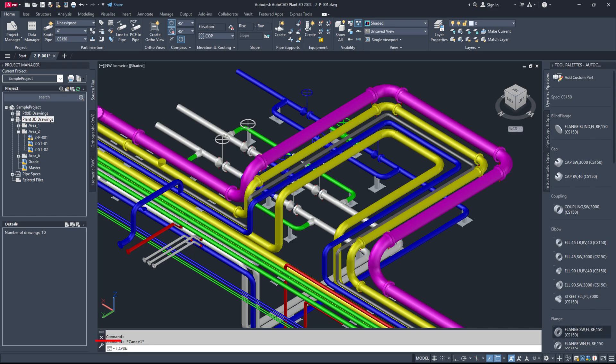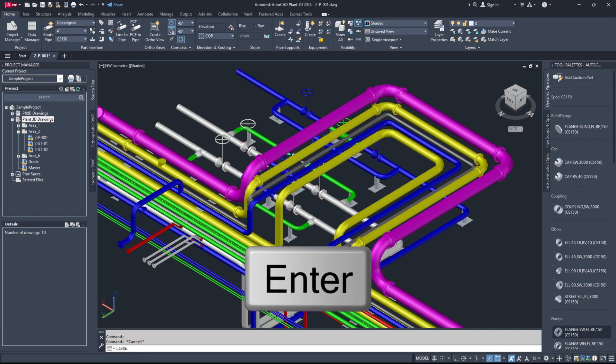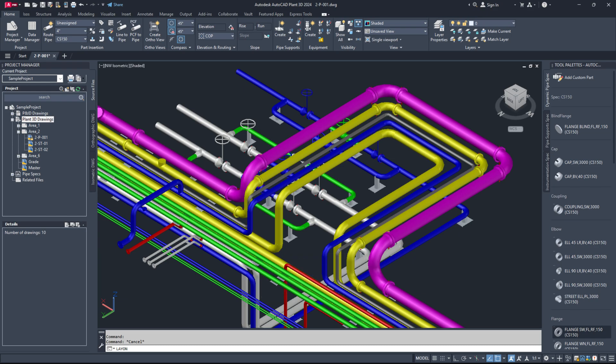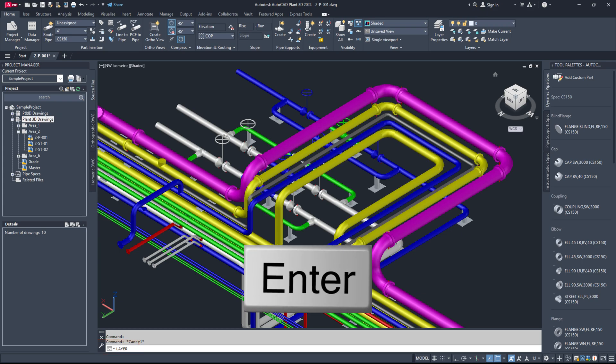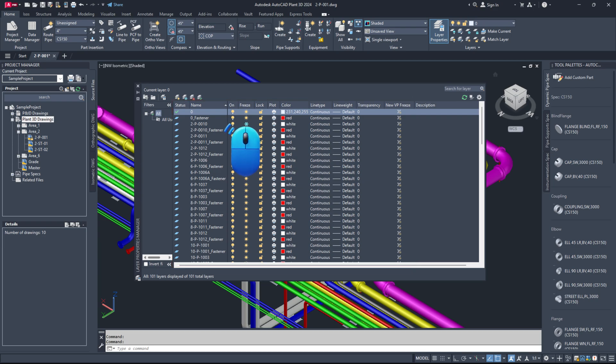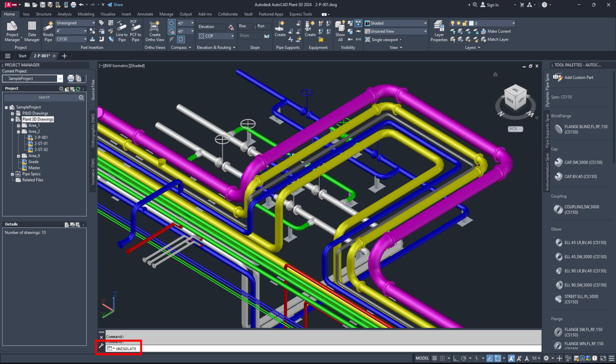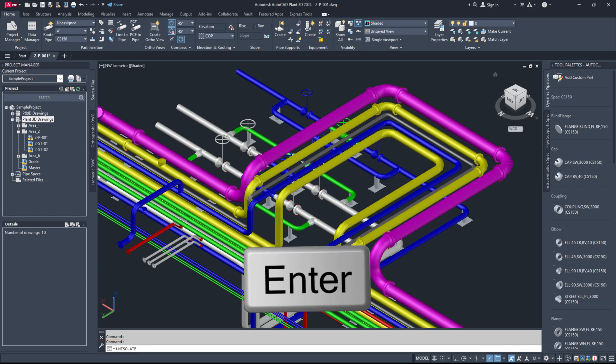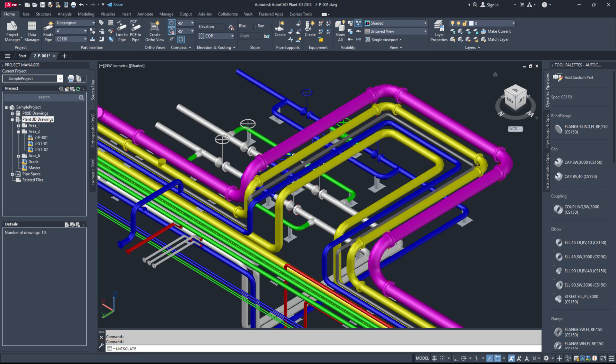Type LayOn and press enter to turn on all layers that may have been accidentally turned off. Then, type the layer command in the command line. Look under layers to see if any are frozen and unfreeze them. Also, type Unisolate objects and hit enter to make all objects visible. Check once more if all the piping components are visible. If the problem continues, we will explore another option.